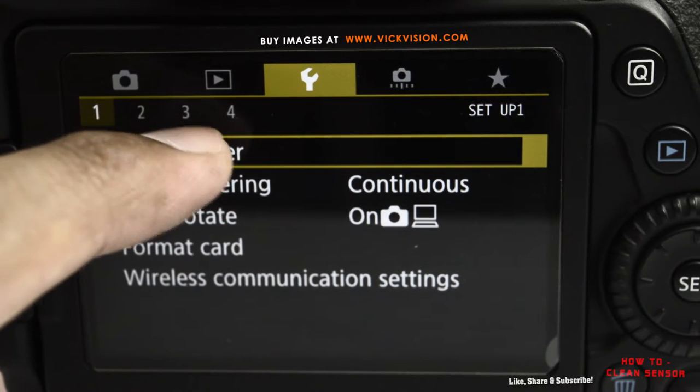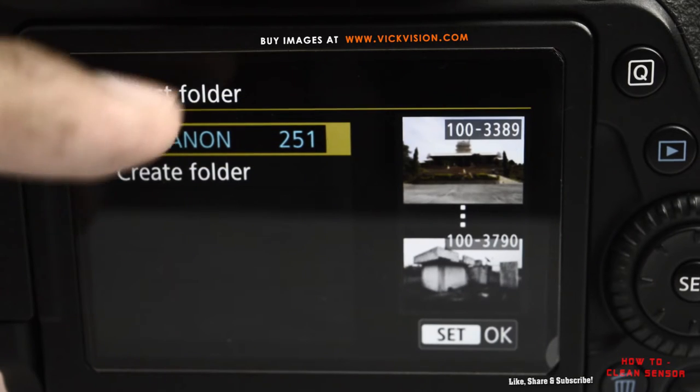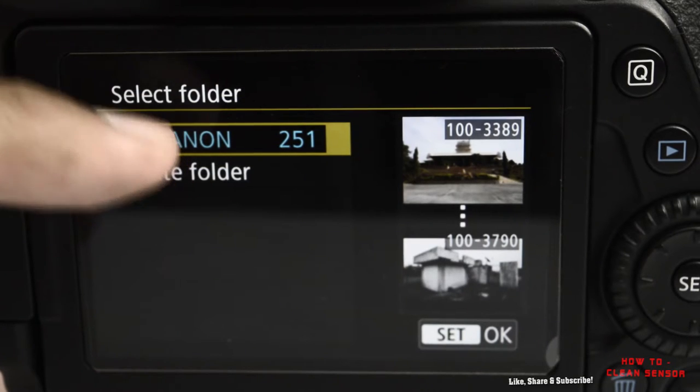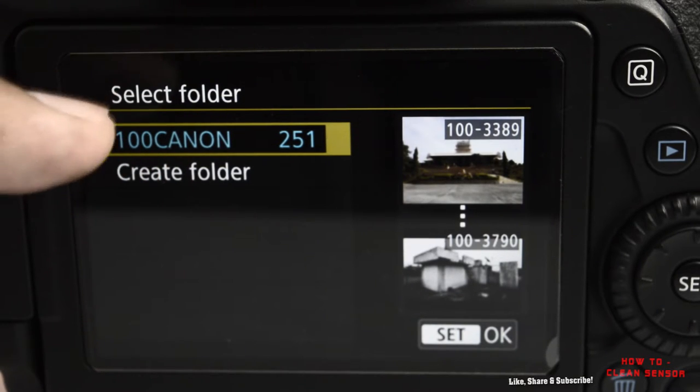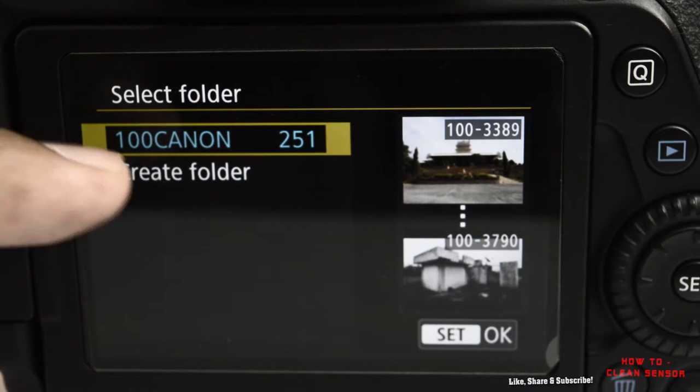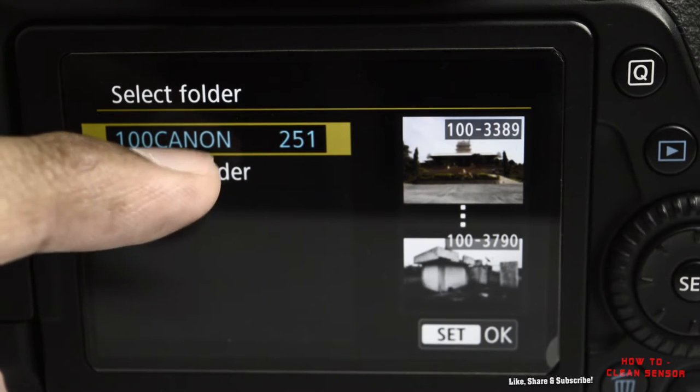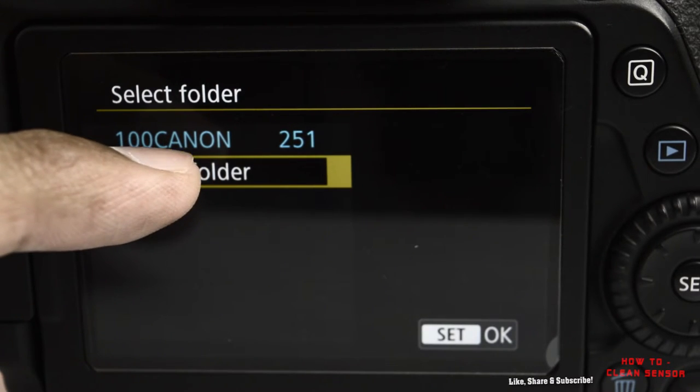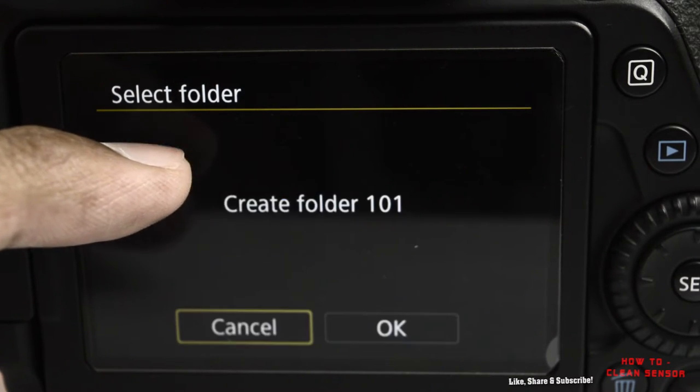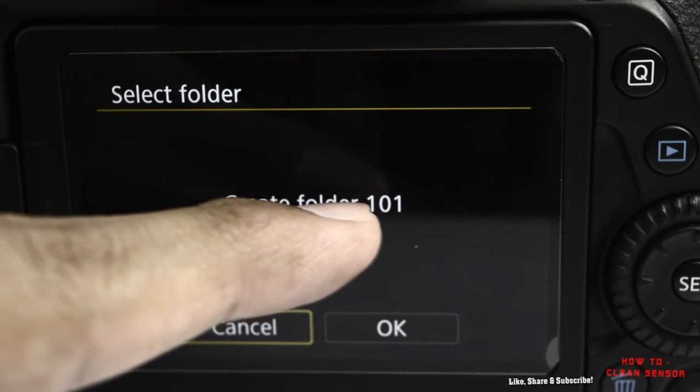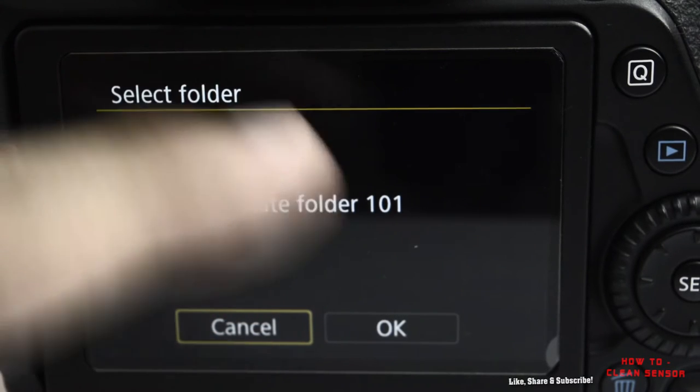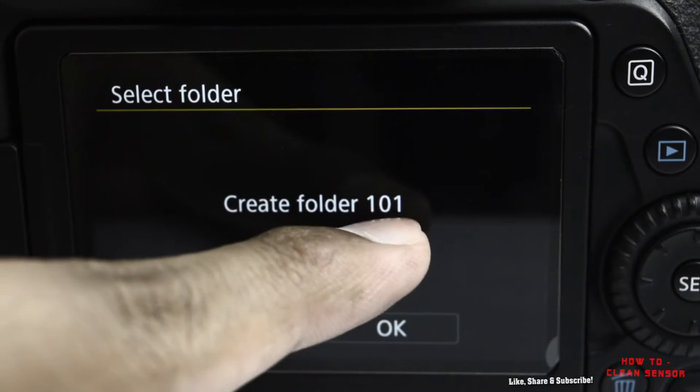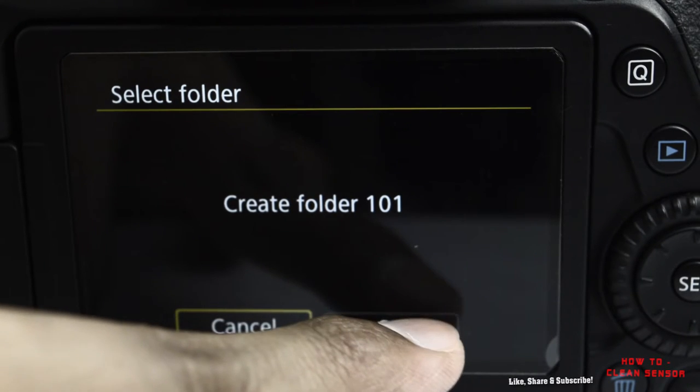Clicking on that, you'll see different folders that you already have inside your memory card, or you can create a new folder. Pressing twice will ask you to create a folder. One-zero-zero already exists, so it's asking me to create folder one-zero-one.